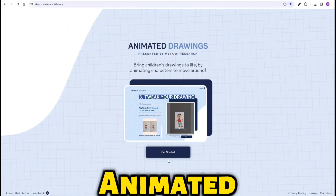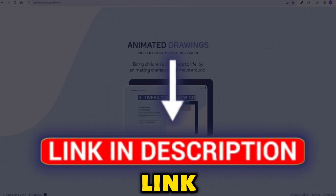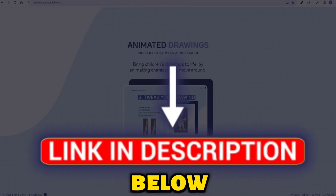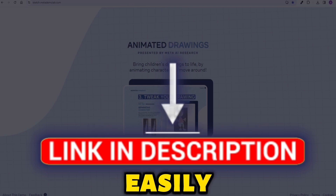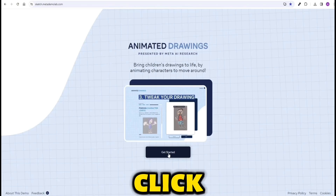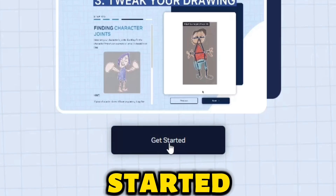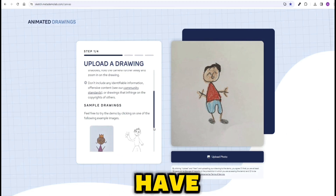First, head over to the Animated Drawings website. I've included a link in the description below so you can easily find it. Once you're on the website, click the button that says Get Started.